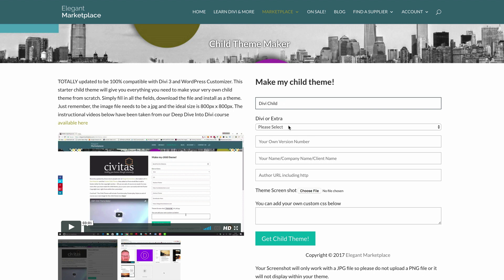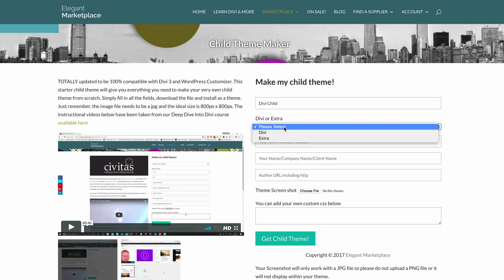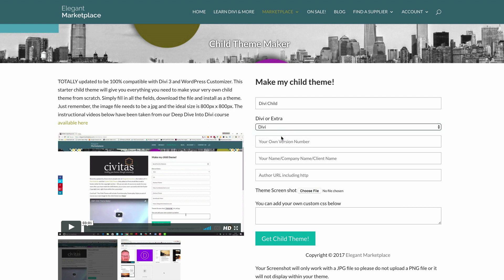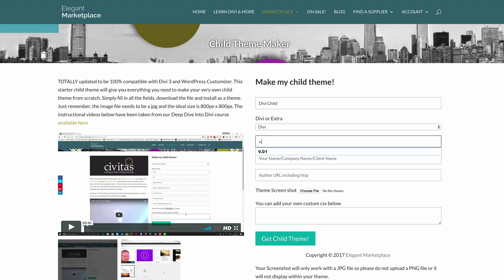On the next step, you need to choose either Divi or Extra, depending on what your website is running on — this is where you select. In my case, I'm running Divi, so I'm going to select Divi. Then you can add your own version number. I'm just going to call this V.01.